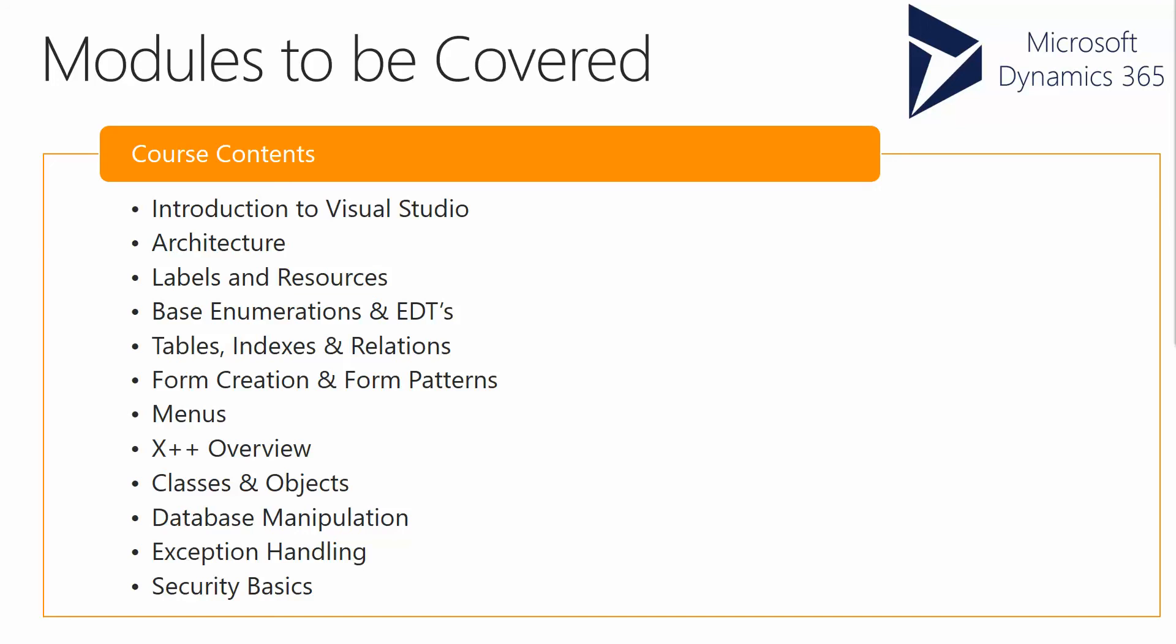We'll work with security basics including creating new users, roles, and implementing code access security.